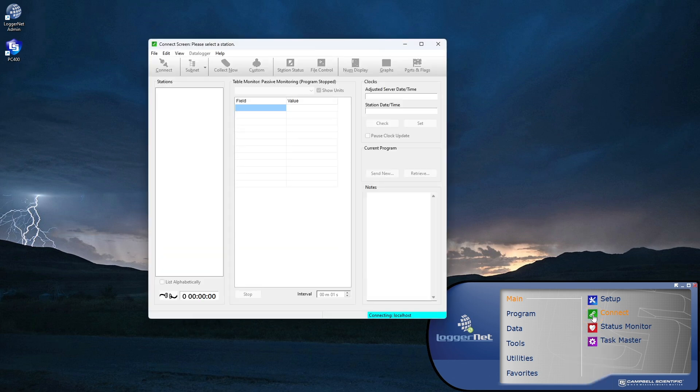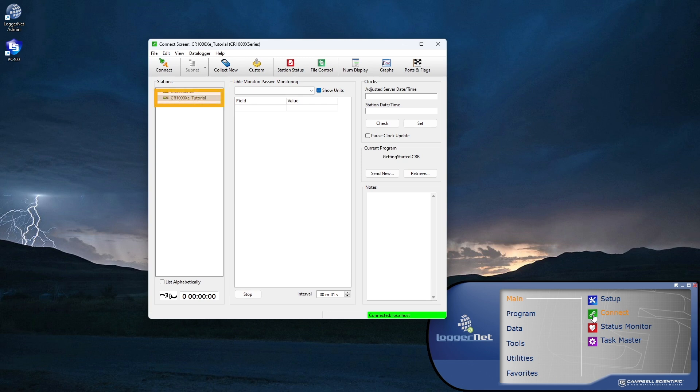Once a station is set up, this is where I'll spend most of my time. Select which station to connect to. This list can get long once the network of data loggers grows. Connect.